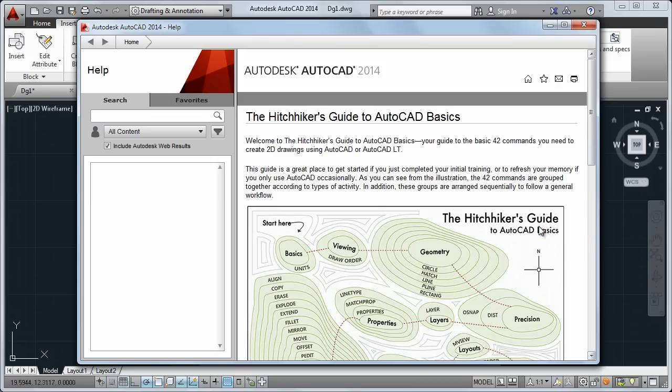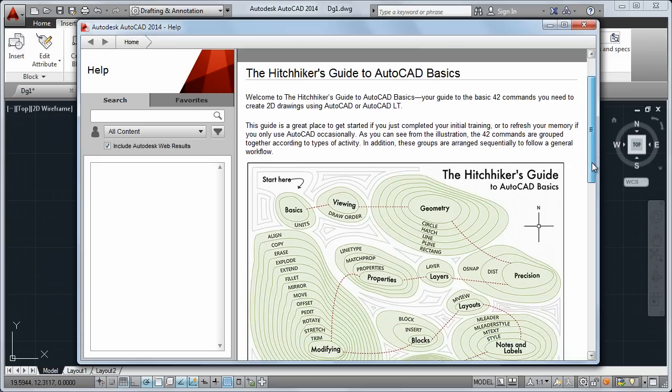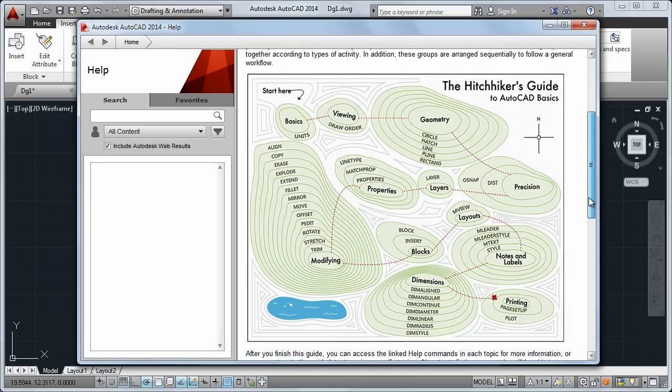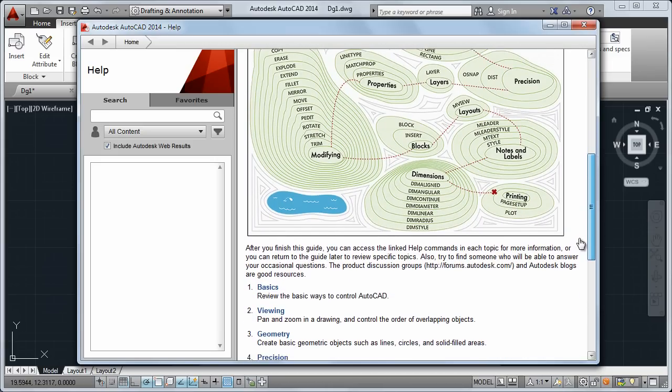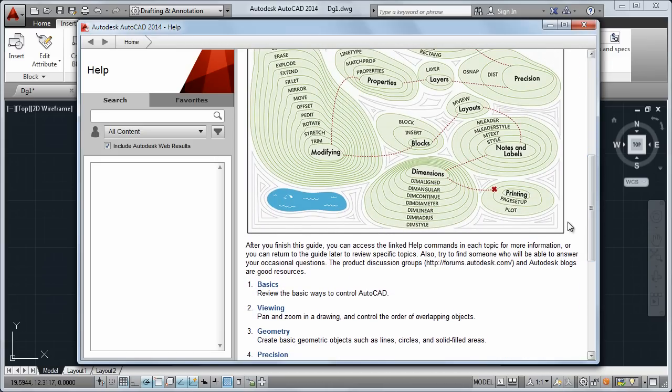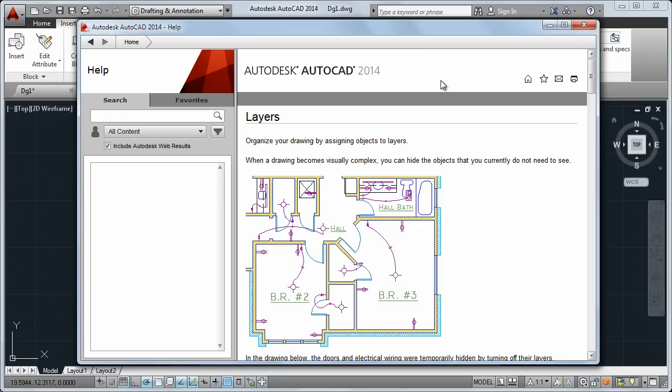The Hitchhiker's Guide is your guide to the basic 42 commands you need to create 2D drawings using AutoCAD or AutoCAD LT. This is a great place to get started if you're new or it's been a while since you used the application.